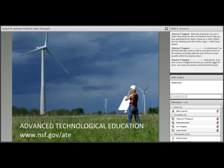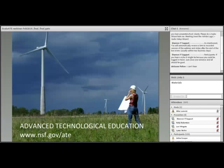Evaluate serves the ATE community and others by holding webinars on evaluation like this one, maintaining an open access resource library, curating a blog about STEM education evaluation, and collecting and disseminating data about the ATE program. Be sure to visit the Evaluate website at Evaluate.org.